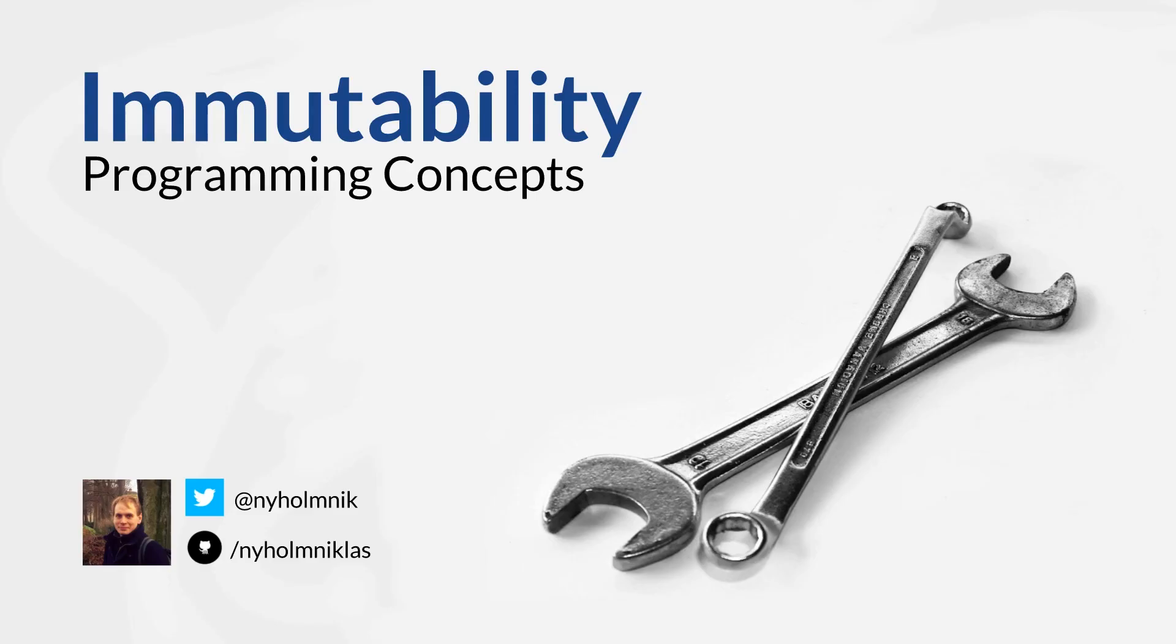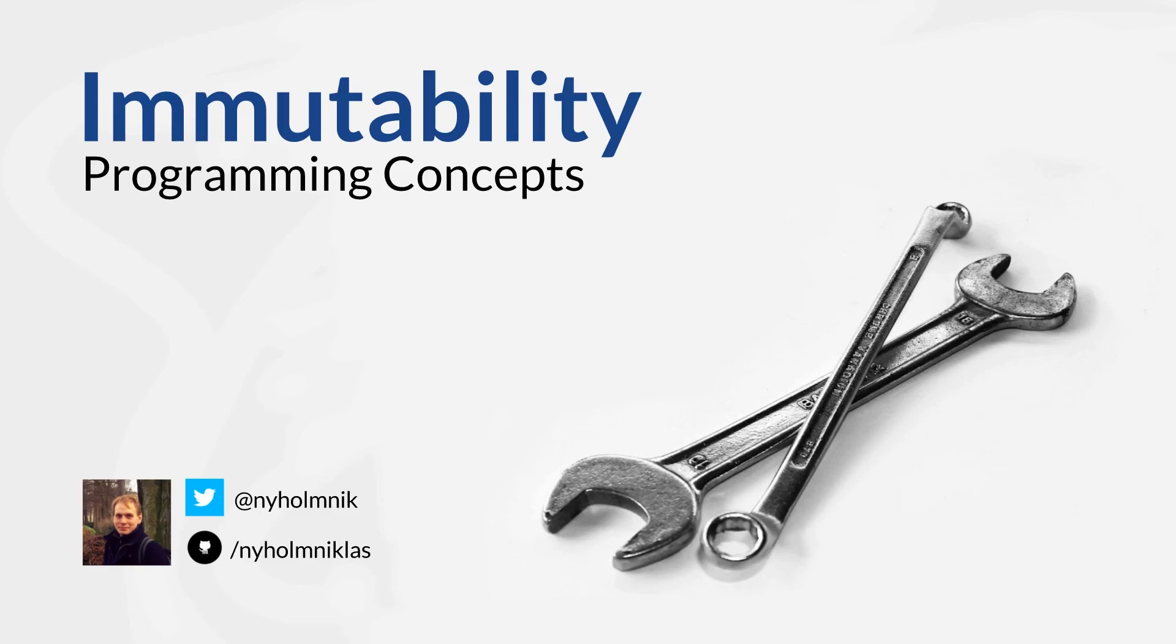While it still feels like there is no standard way to have immutable data structures in most mainstream programming languages at the moment, it's still good to understand the pitfalls with mutability and why immutability is something that's worth taking a look at. Thank you for listening and until next time.